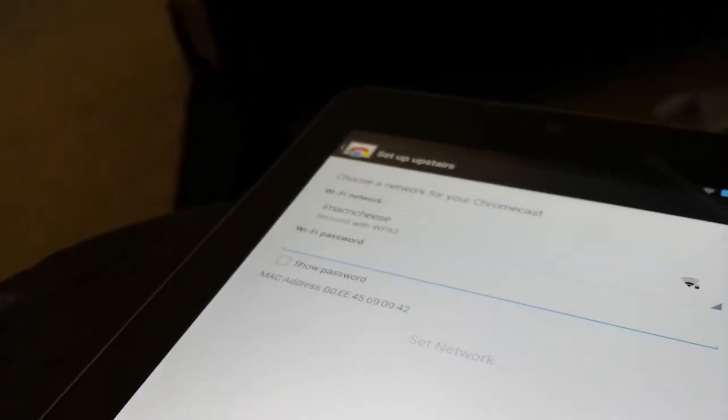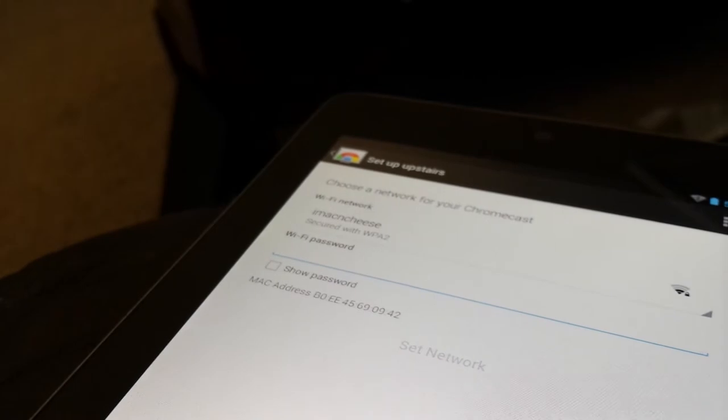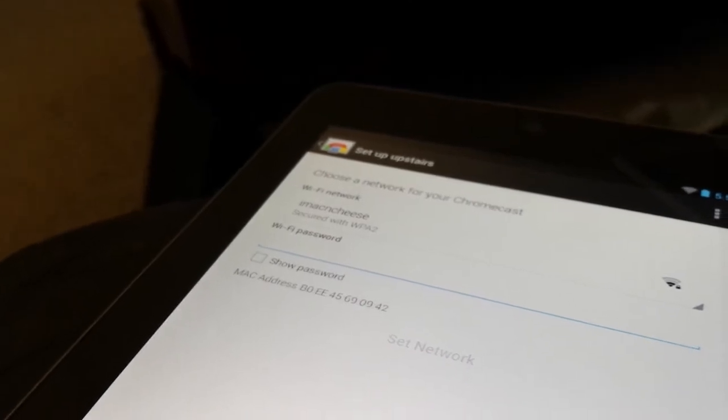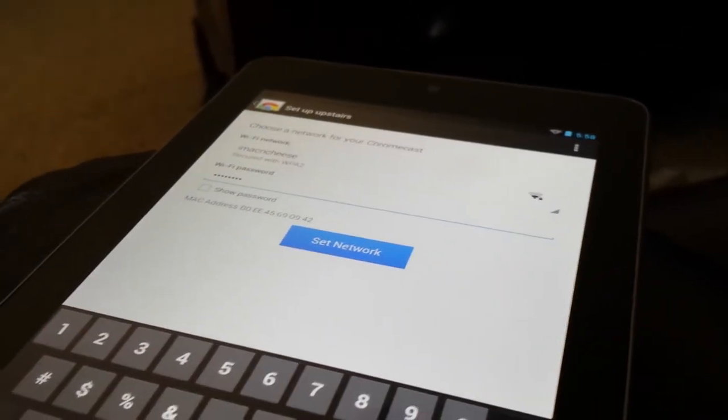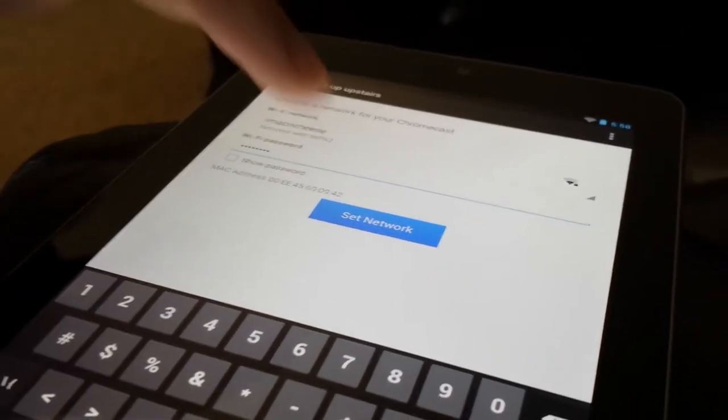So now it's asking me for my password. Let me pause this while I type that in. Once that's done, you'll just click set network.